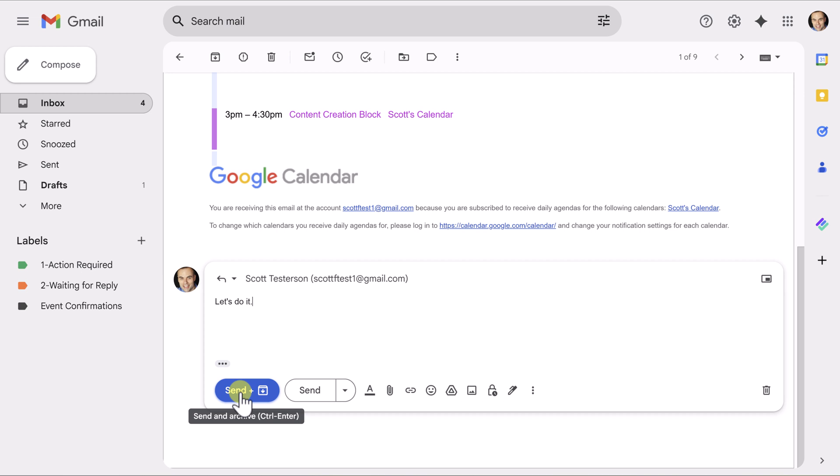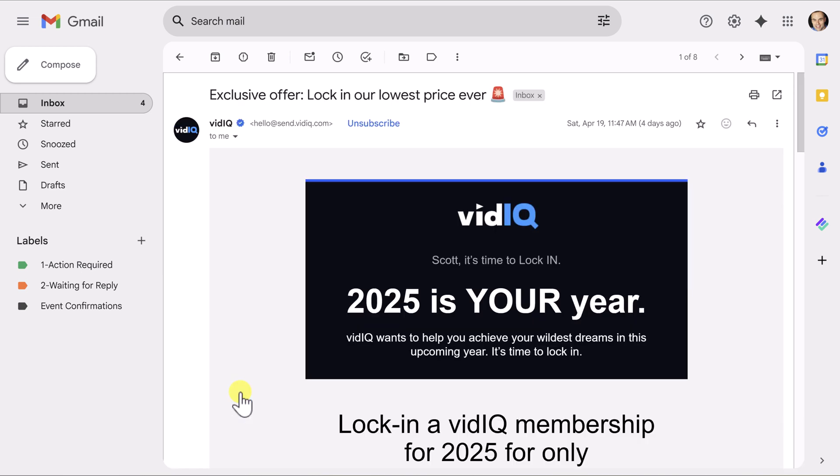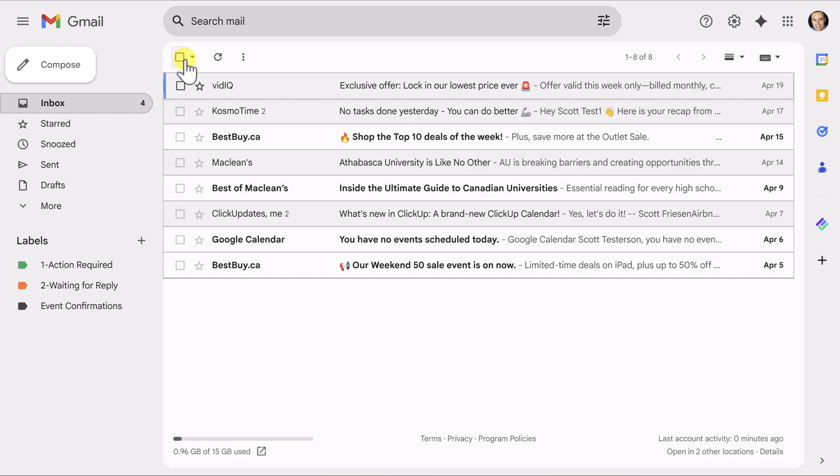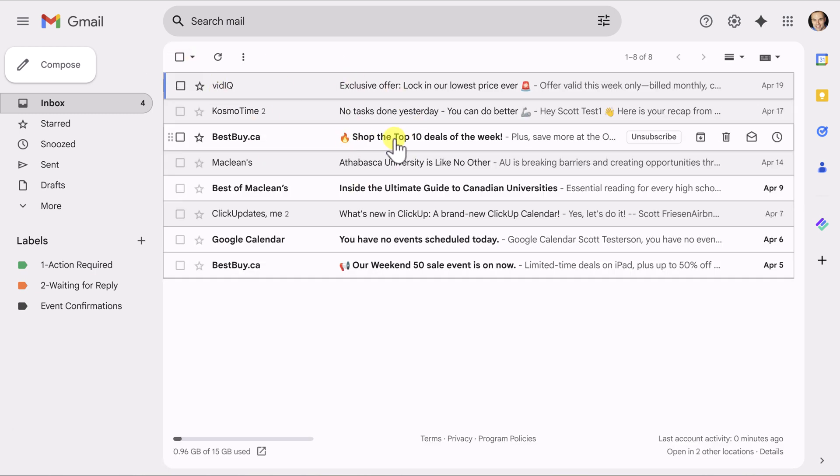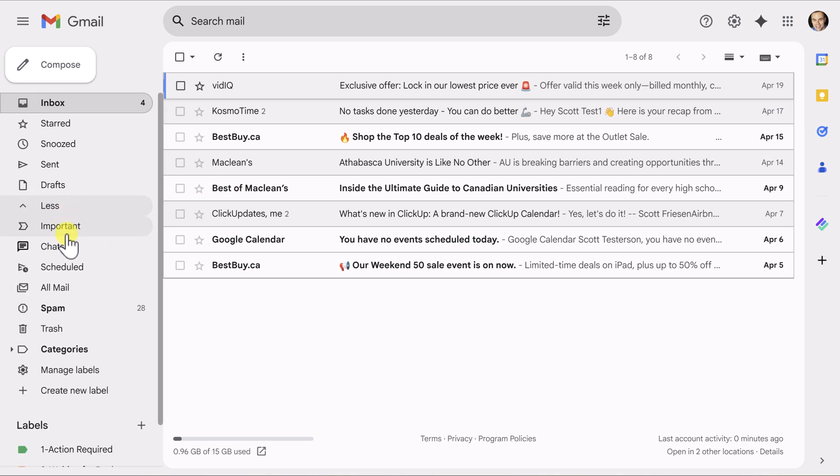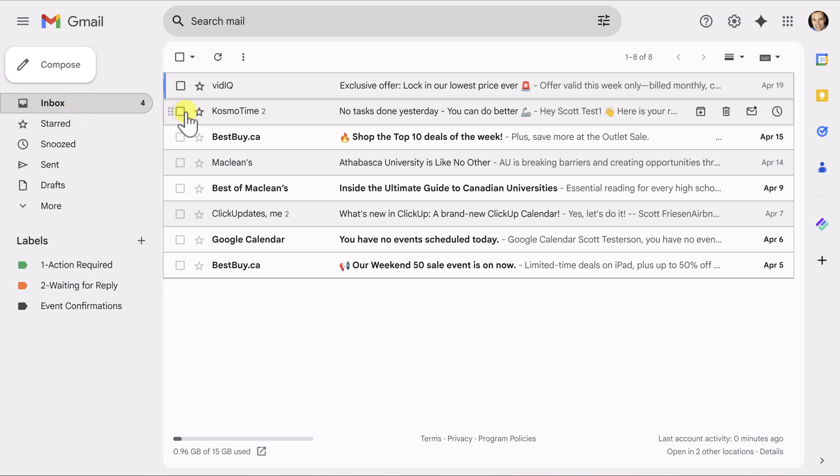Which is going to do two things. It's going to send the reply to that individual, but it is now no longer here within my inbox. It has automatically been sent to my all mail. It's automatically been archived as a part of the process.